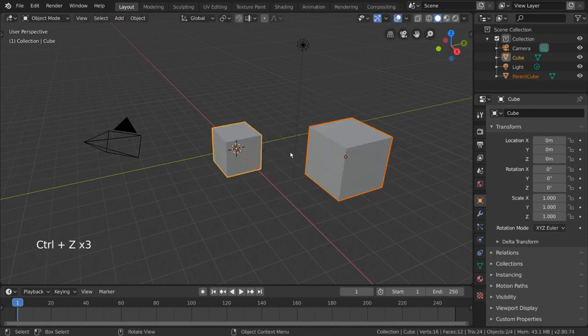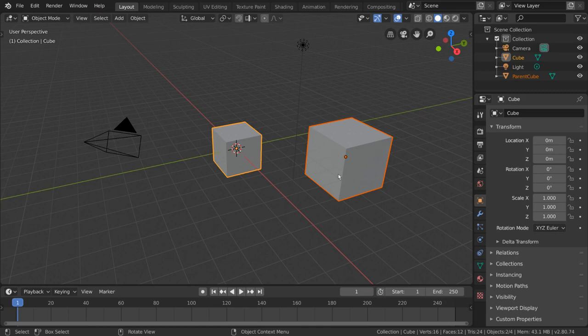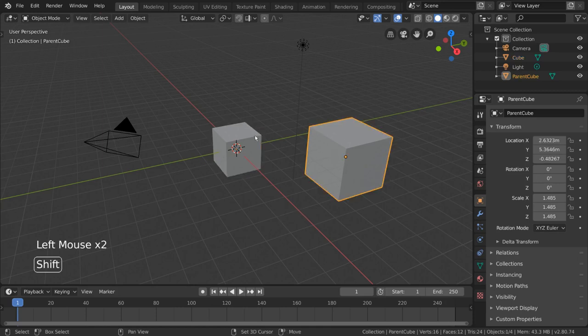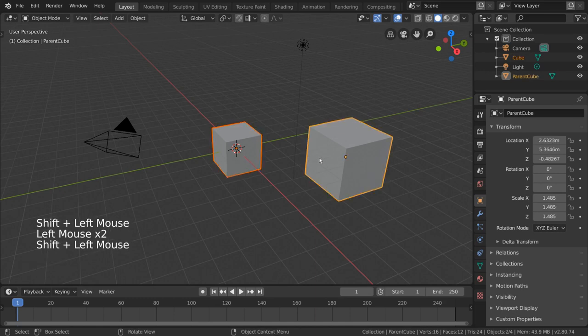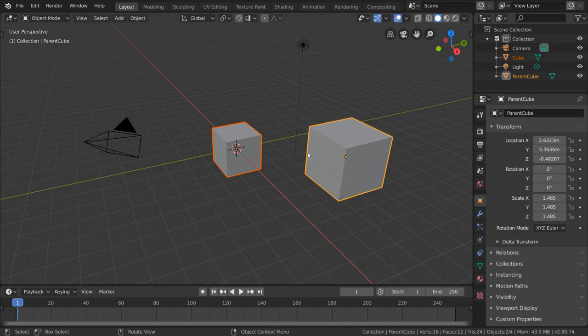Now, why did this happen? It's very important to make sure you select your intended parent object last. This will highlight the object in a slightly brighter yellow outline, indicating that it is the active object. Once we've ensured that our active object is the one we want to parent our objects to...